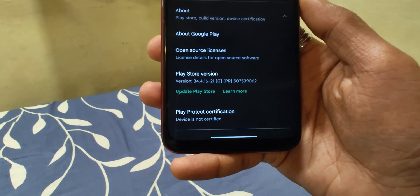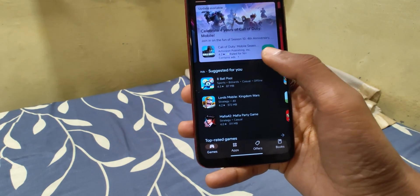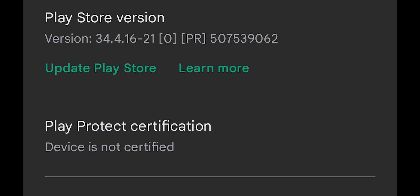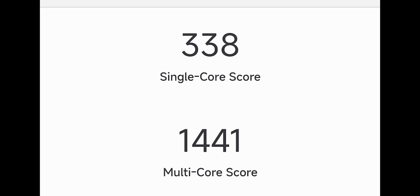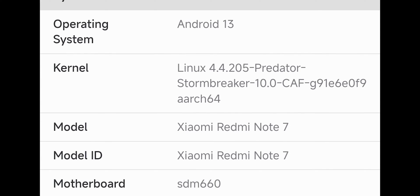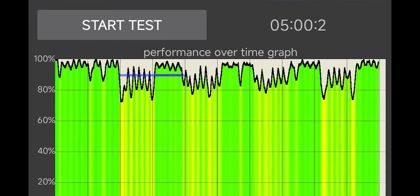SafetyNet and Widevine can be a concern for users who use banking and streaming apps without root, as both are broken — SafetyNet fails and Widevine is L3. The Geekbench score is average for a Snapdragon 660 device with a custom or port ROM. It uses the Predator Stormbreaker 10.0 kernel based on kernel 4.4. CPU throttling results look pretty impressive for a 5-minute test with 100 threads.